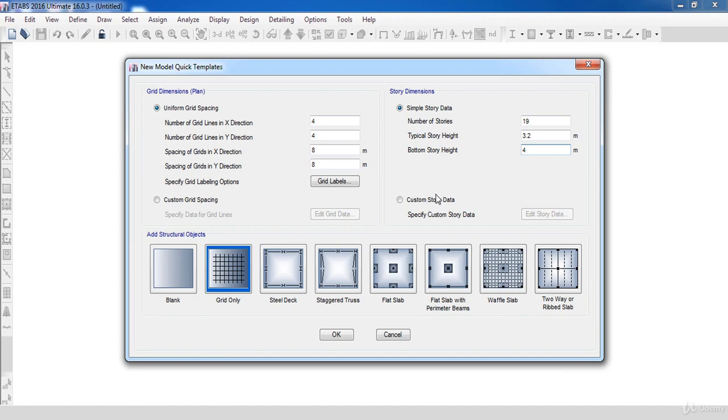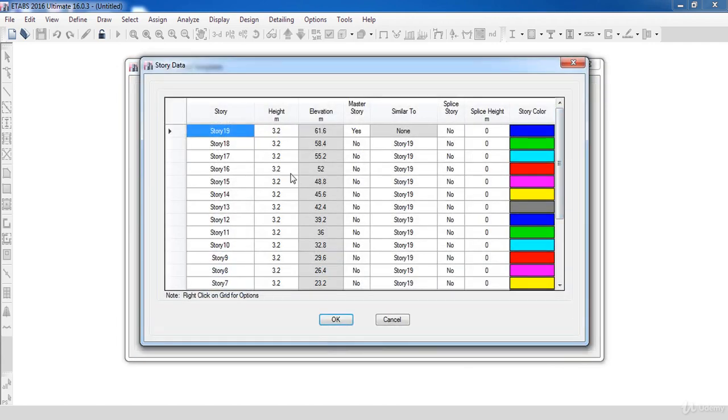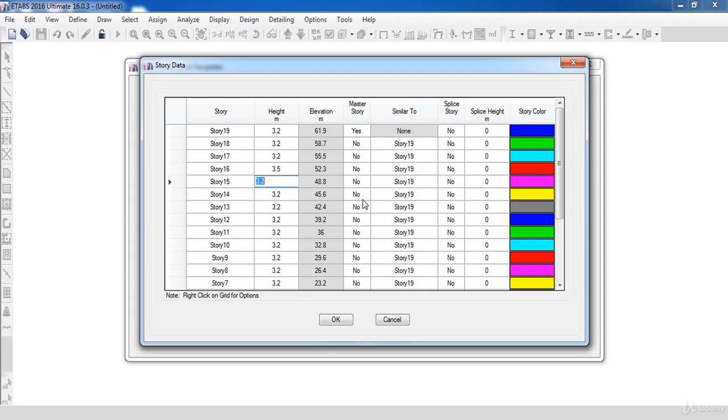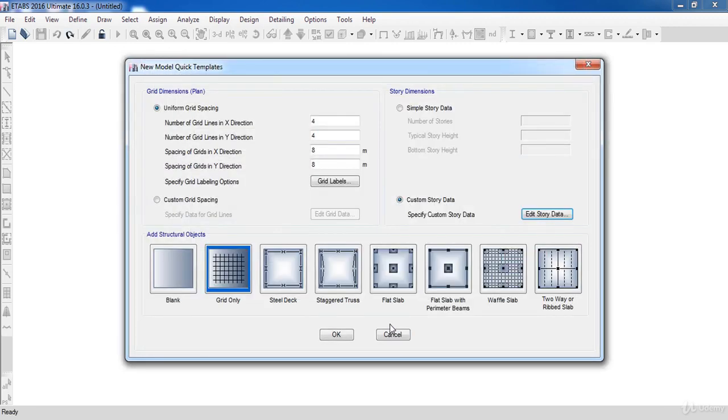You can also change any story height by choosing custom story data. Then, click edit story data. The program will open the form of all stories level, so you can change any story height if you need. Also, you can adjust similar stories, but I will talk about this form later in details. So I'm going to cancel that.